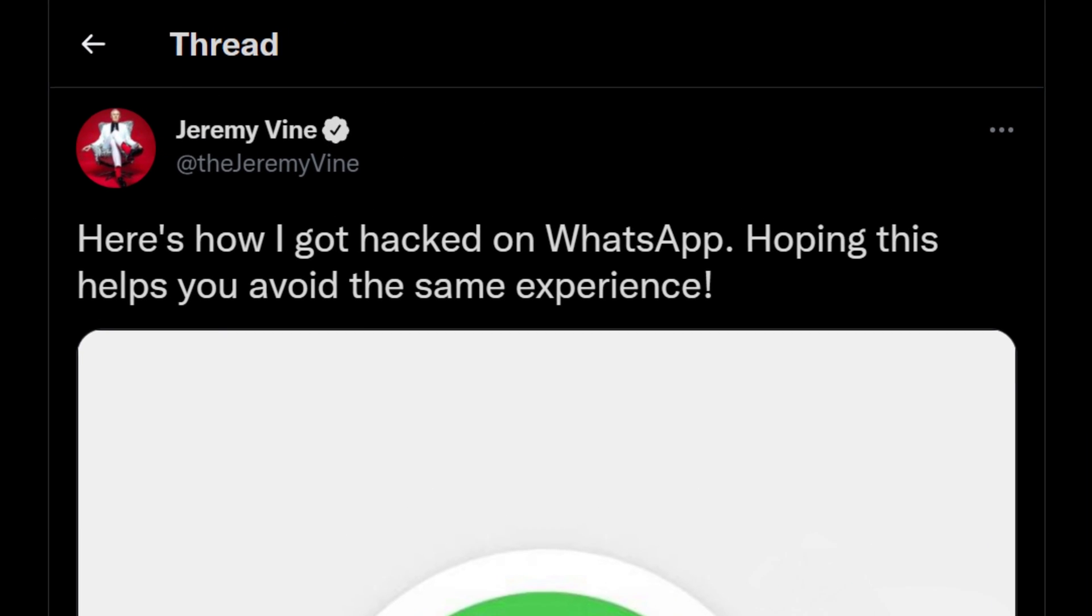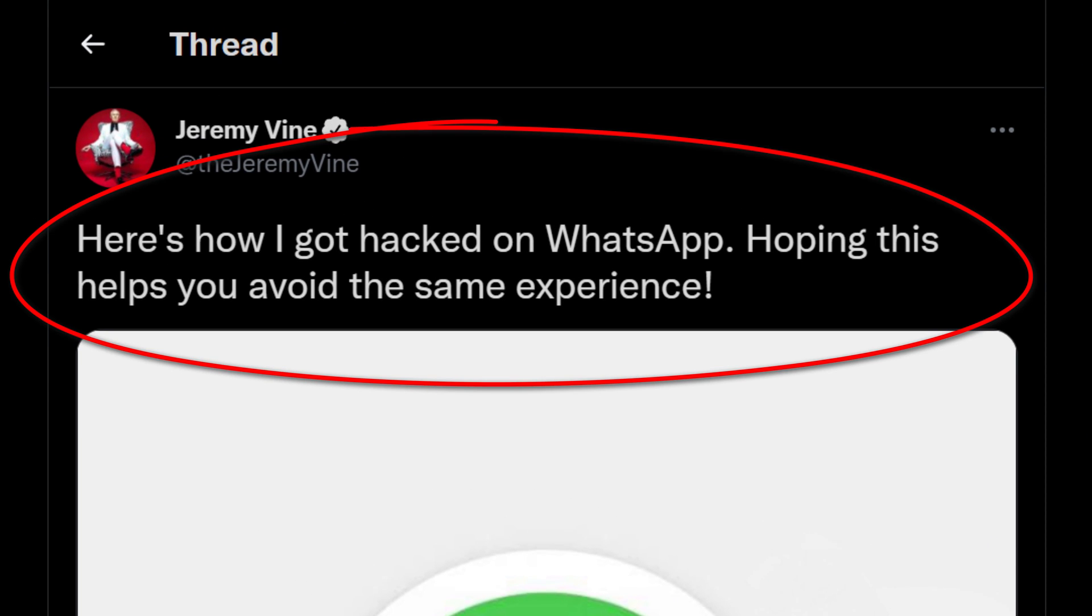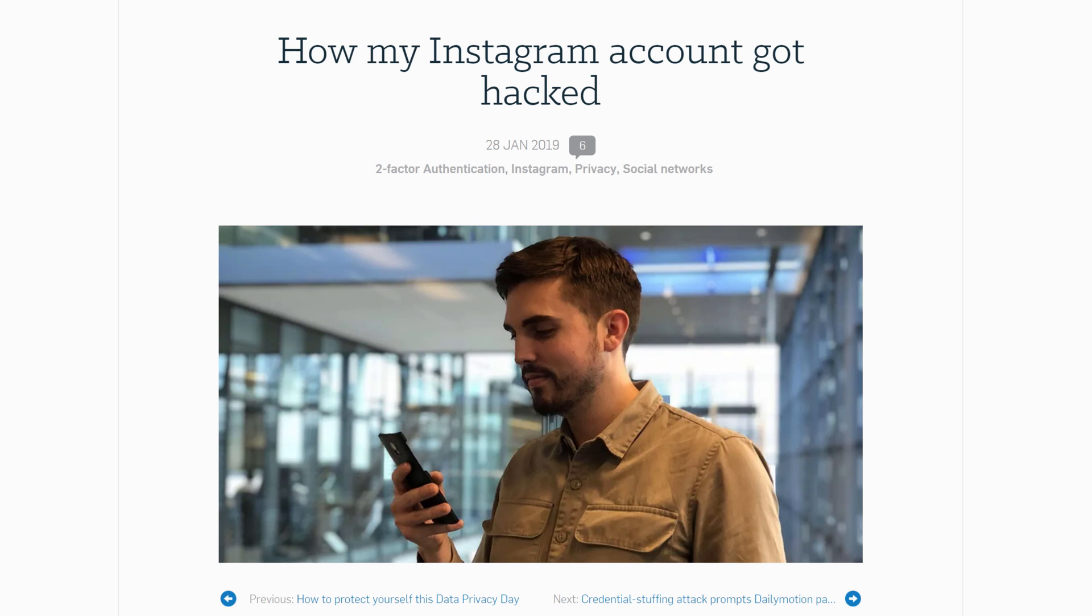Having one or more of your accounts hacked, unfortunately, happens all too often.